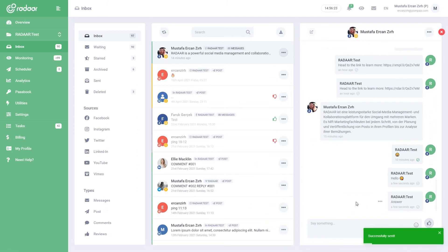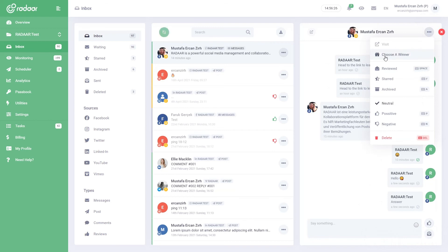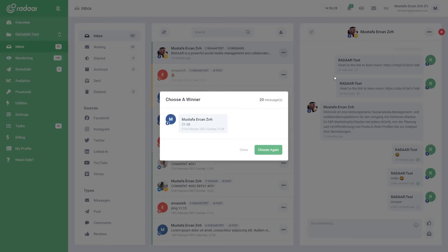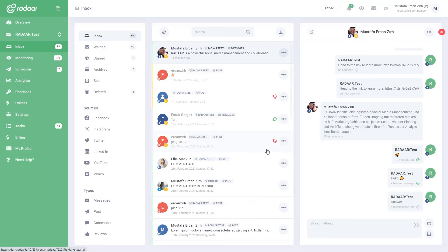Another is the choose a winner feature. Using this feature, you can choose a random message among incoming messages. Thus, you do not need an additional tool to determine the winner in your contests.